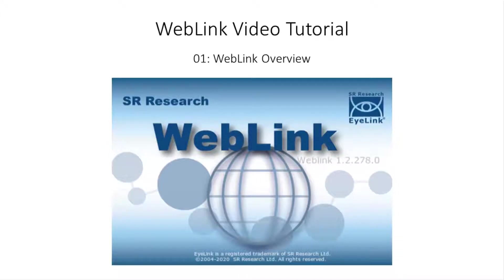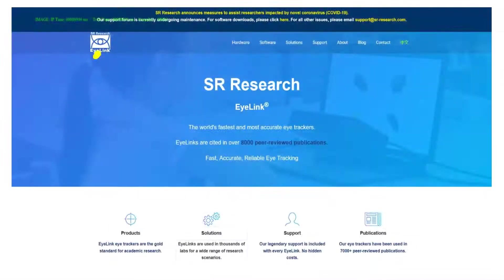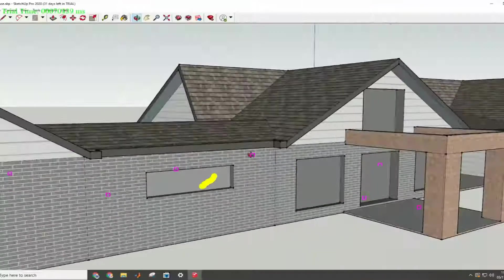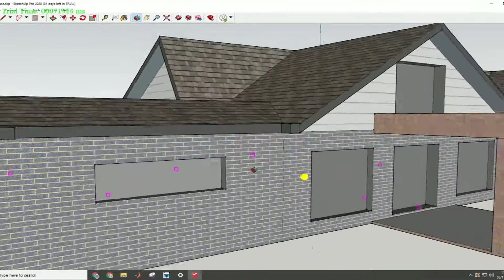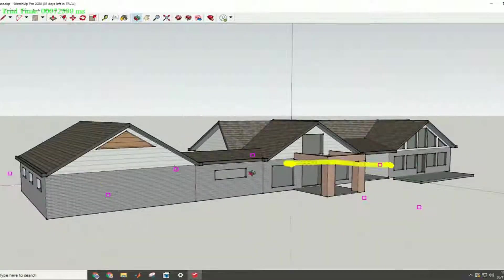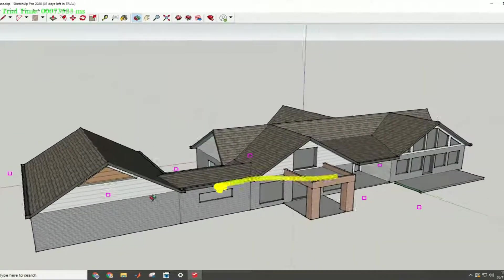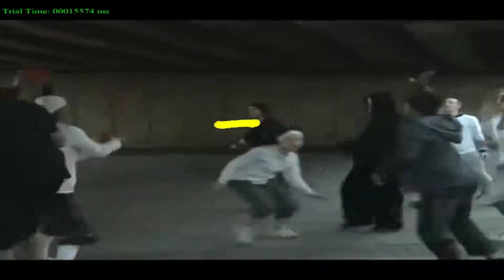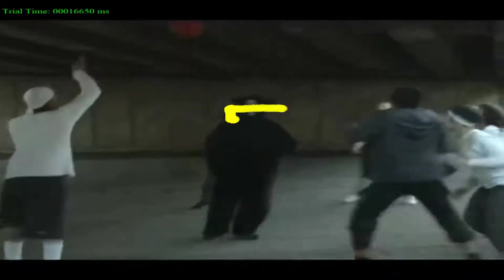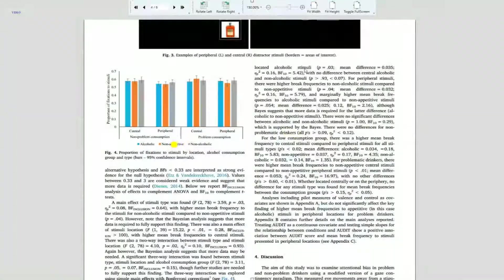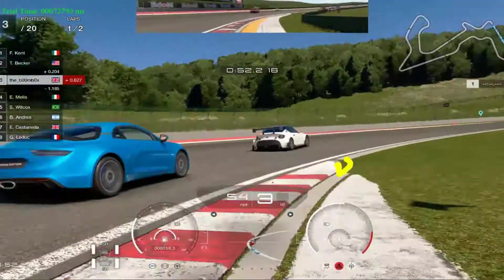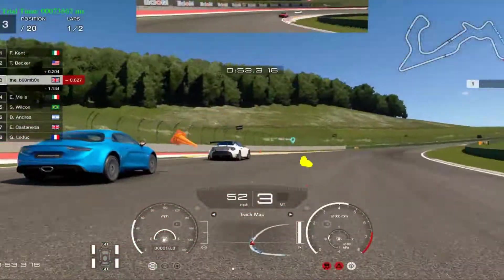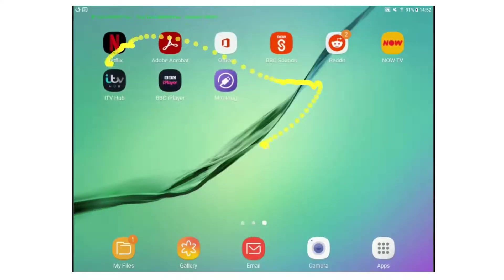Welcome to this WebLink video tutorial. WebLink is a screen recording software solution that allows iLink users to record eye movements while participants view and interact with websites, computer software, and other dynamic media such as videos, PDF documents, video gaming devices, and even tablets and mobile phones.